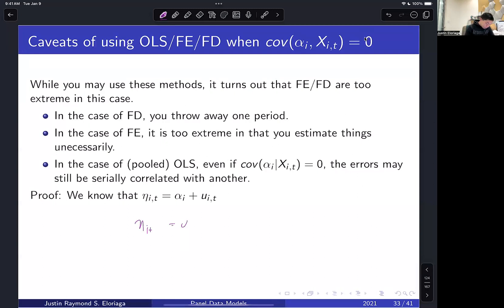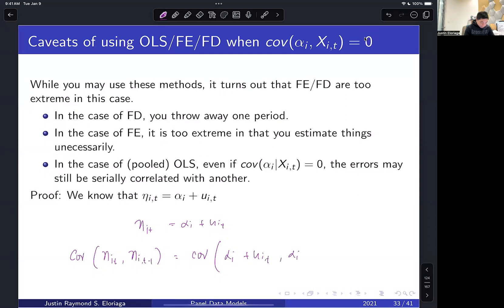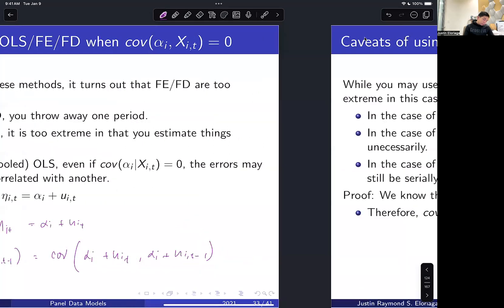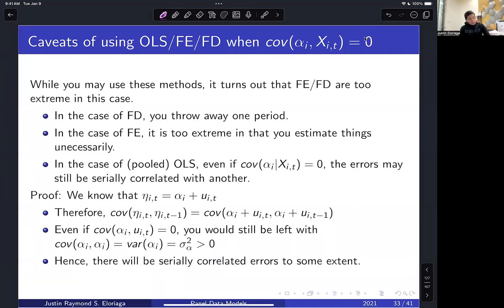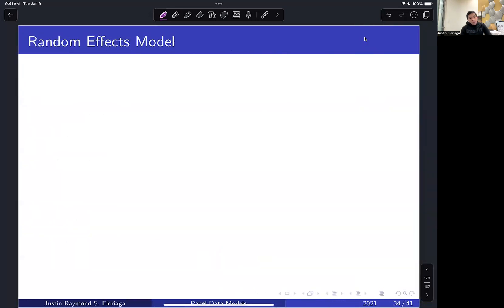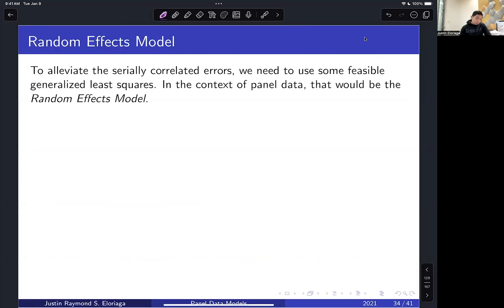To see the serial correlation issue: if we have a composite error term and calculate the covariance between v_it and v_{it-1}, this equals the covariance of (alpha_i + u_it) with (alpha_i + u_{it-1}). Working through the procedure, you get a positive variance term — meaning there are positively serially correlated errors in your model. The random effects model is basically a correction to that serial correlation problem.